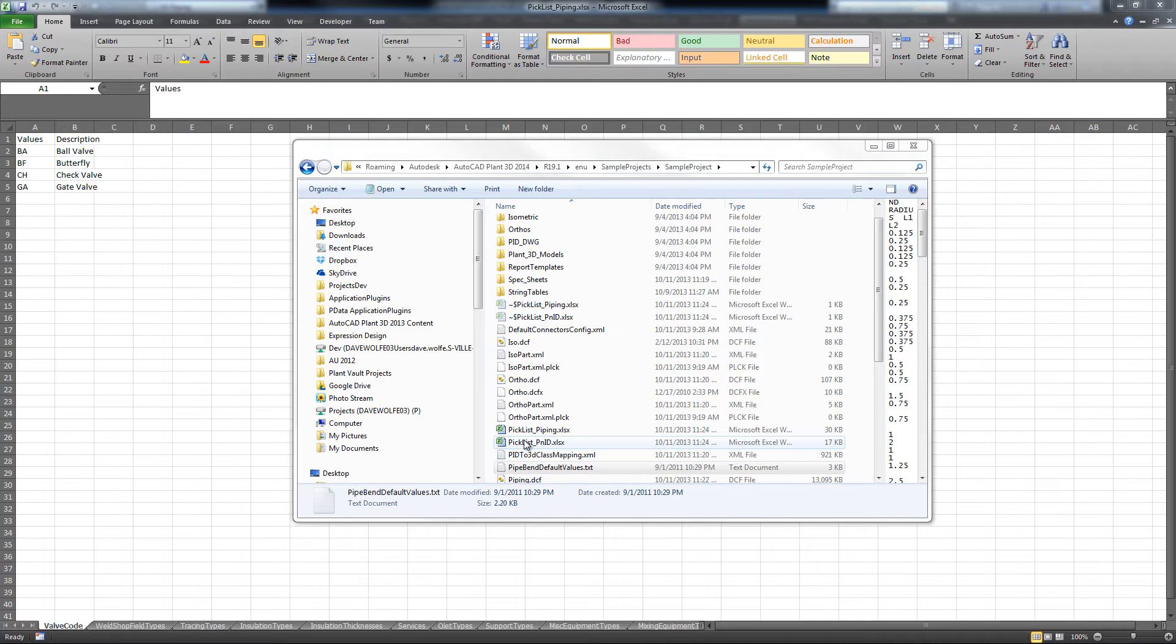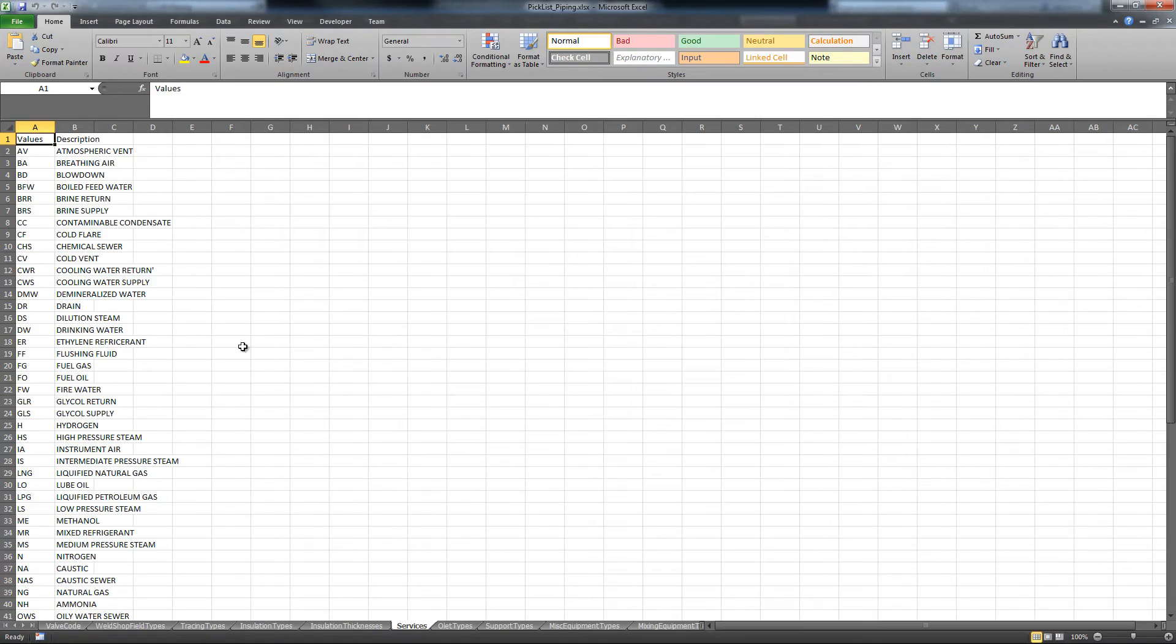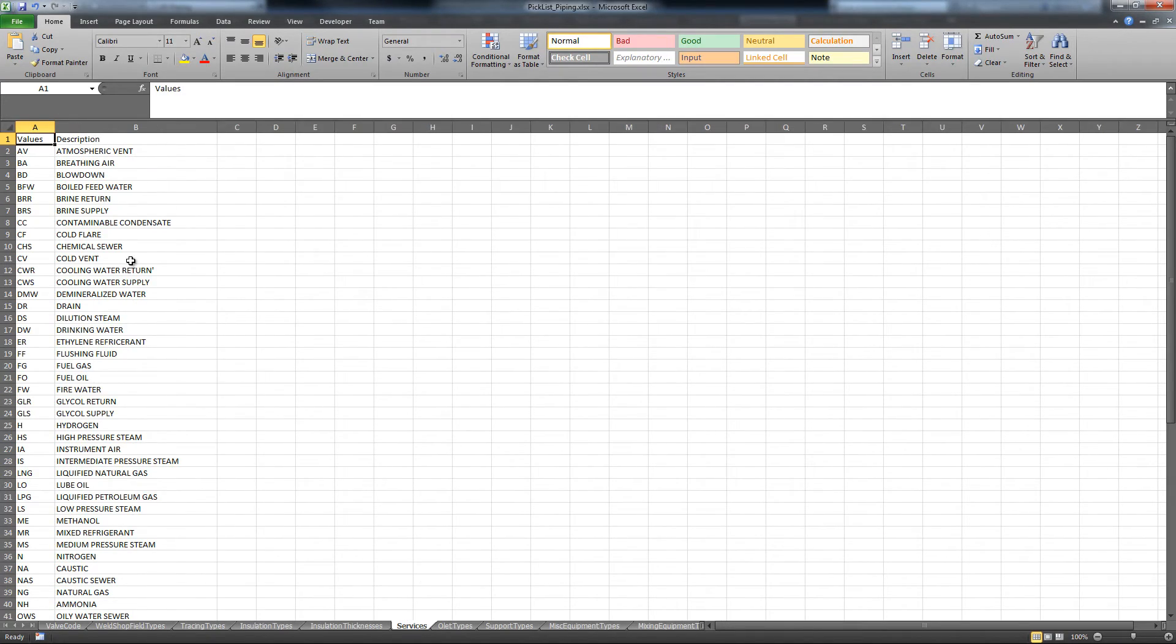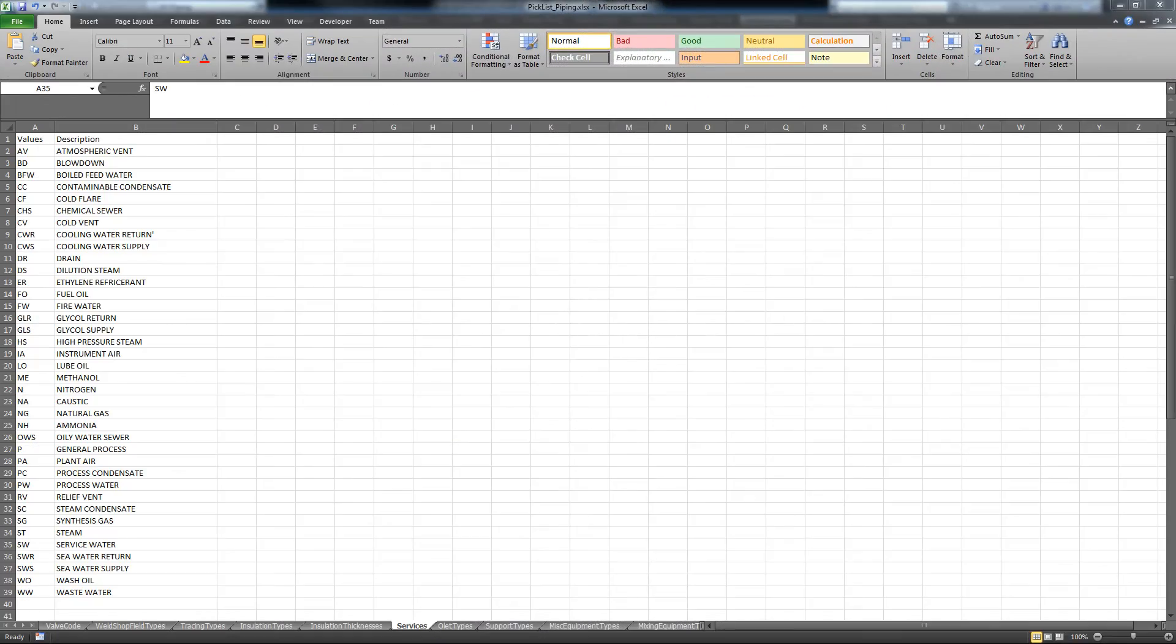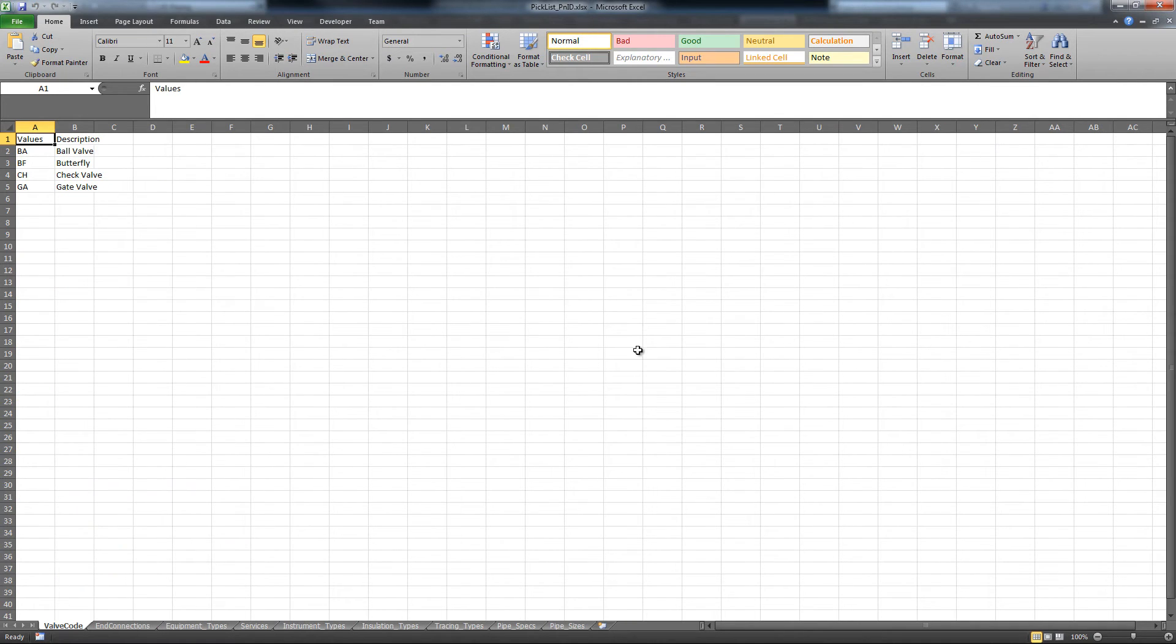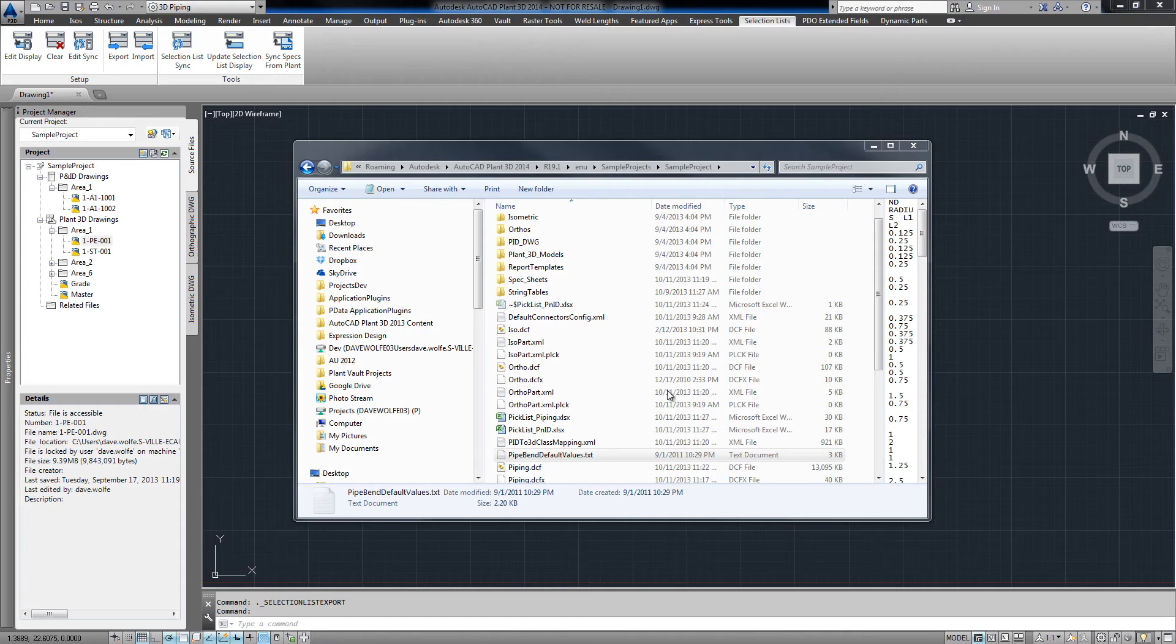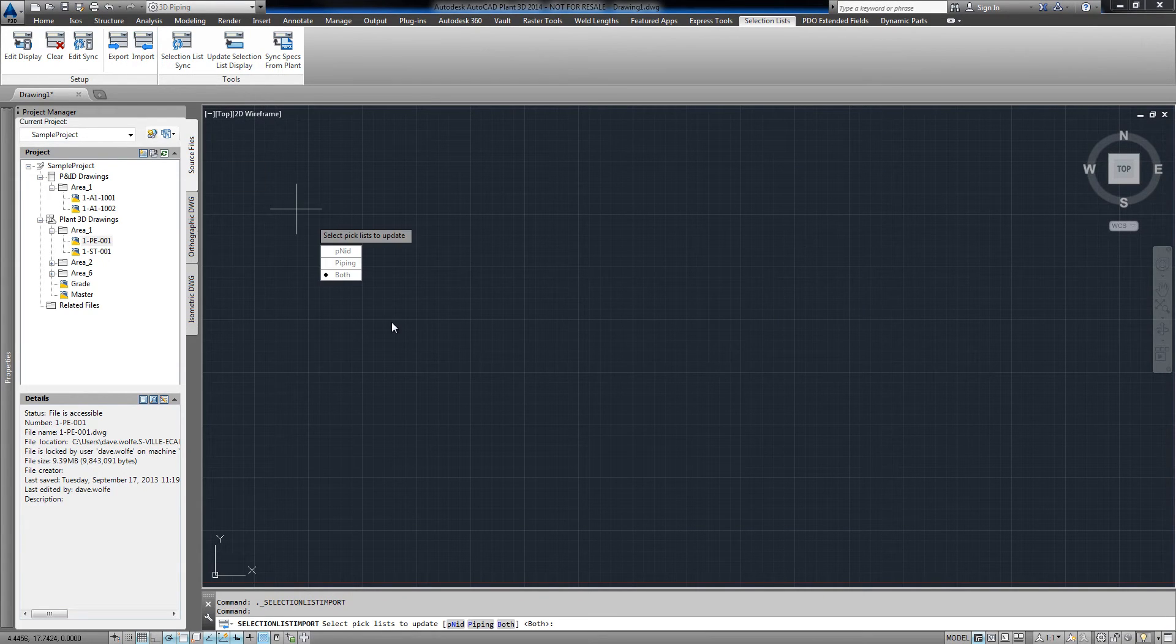Let's change our list of services. Here is a modified list of our services. I'll save the workbook, and then click import.